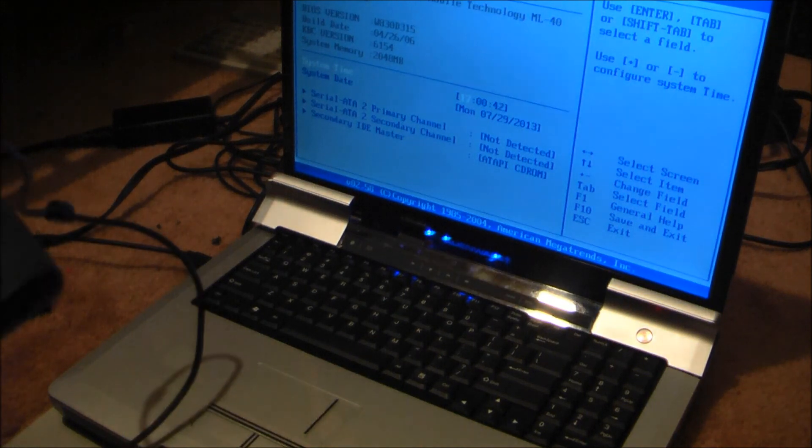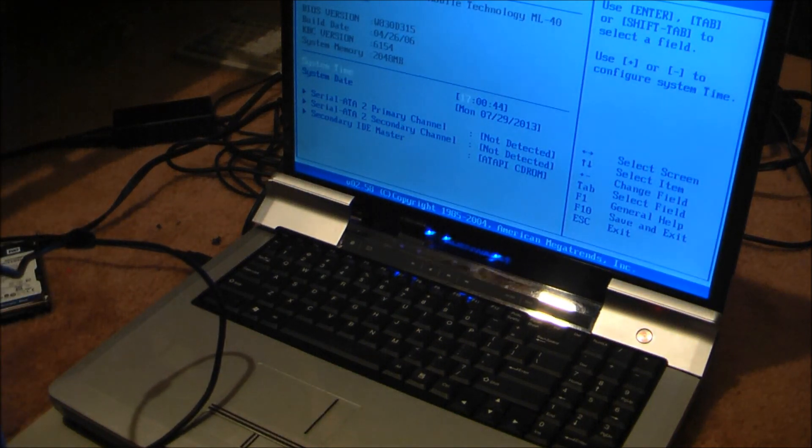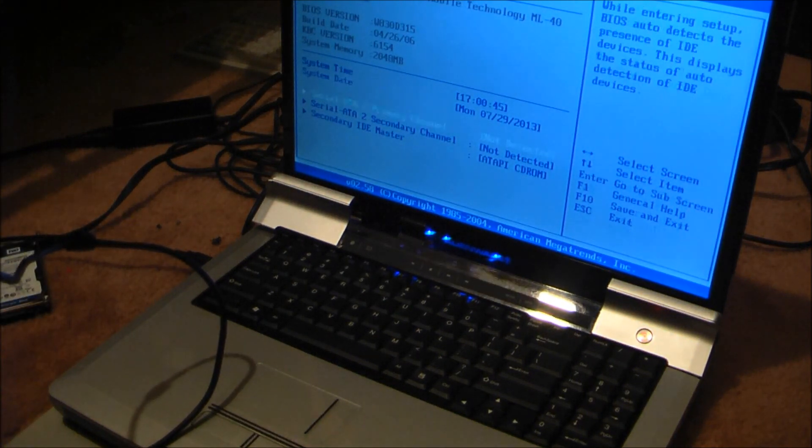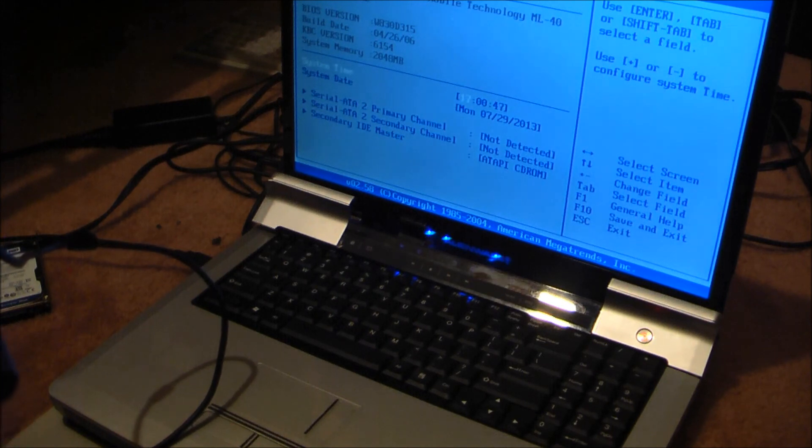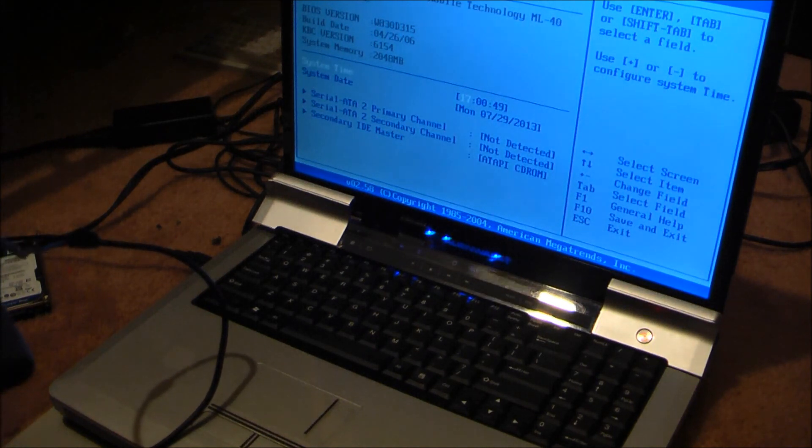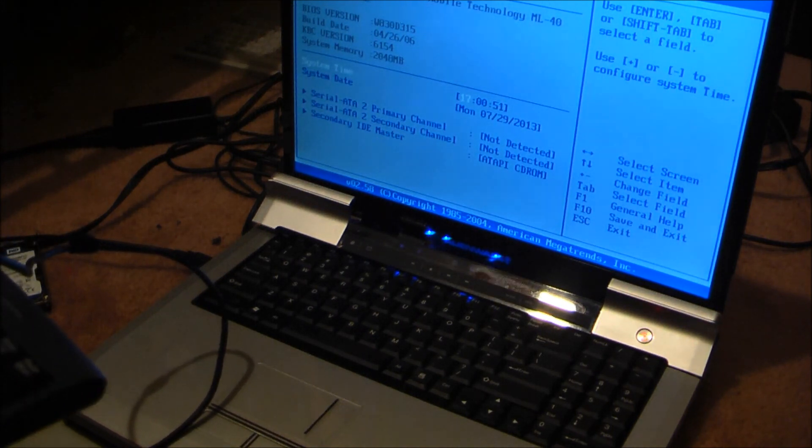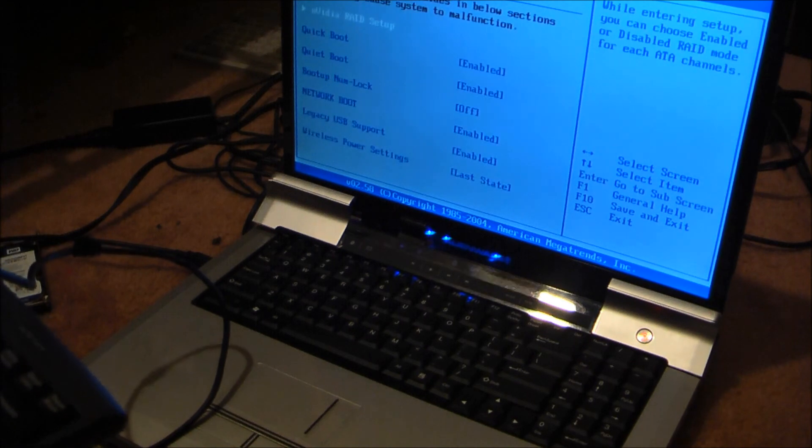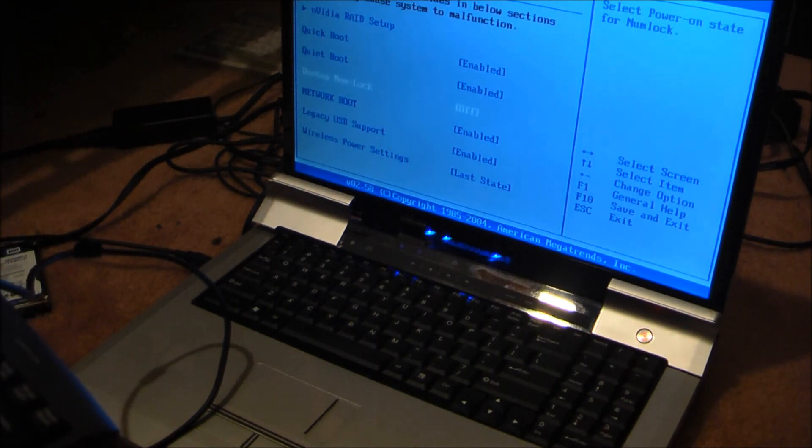There we go. Yeah, it works. Yeah, the main keyboard is just dead. That's all it is.